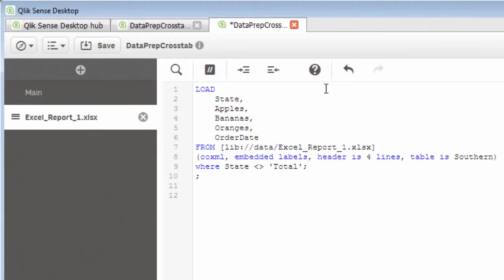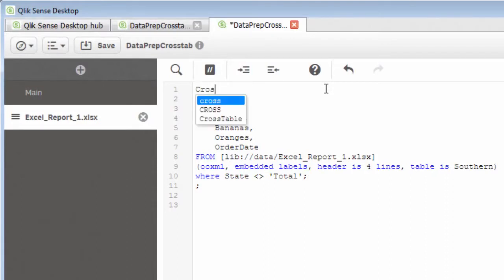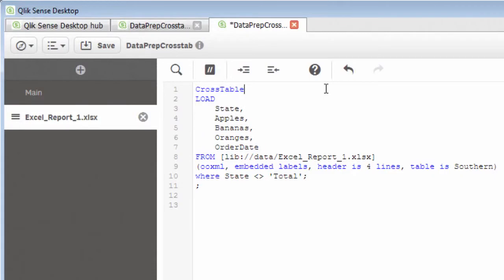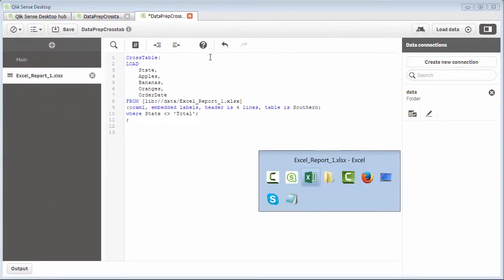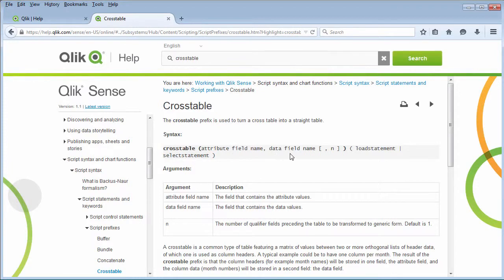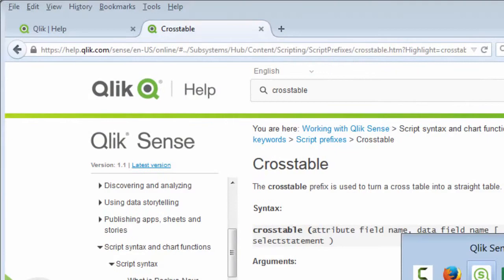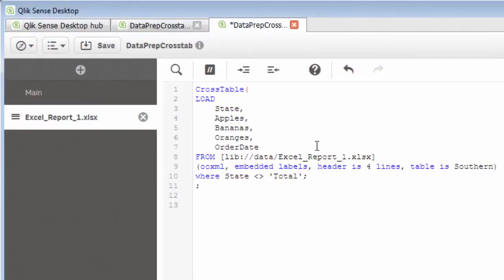Now, we also want to pivot this data. So think of this as pivoting the data, or creating a straight table, or denormalizing the data to be used with Qlik Sense. So we're going to use the cross table function, or what they call prefix. And you can see the IntelliSense pops up that prefix value, and then it takes a few arguments. Now, if you want to research this a little bit further, you could go to our help, and you could look at the cross table prefix. It takes an attribute field name, and a data field name, and then an optional qualifier, which you will see me use in a few seconds.